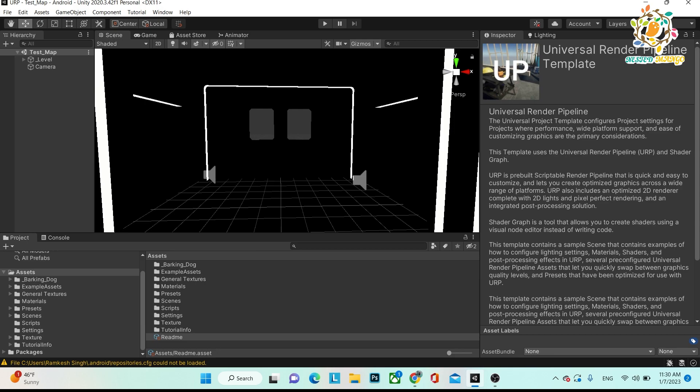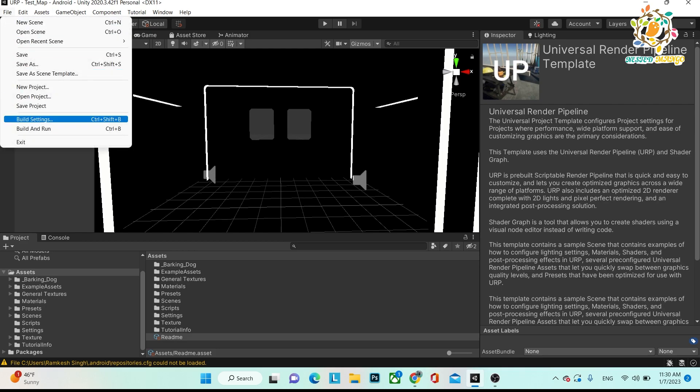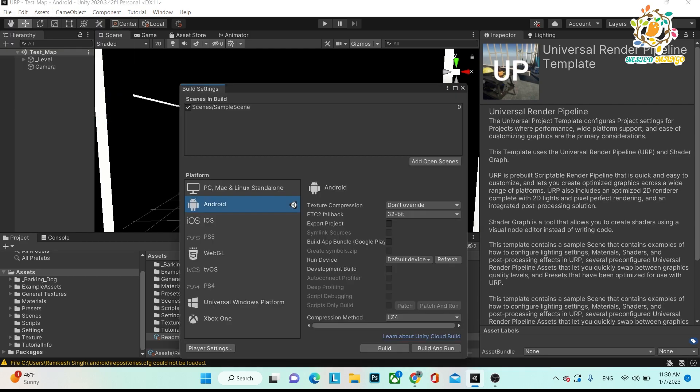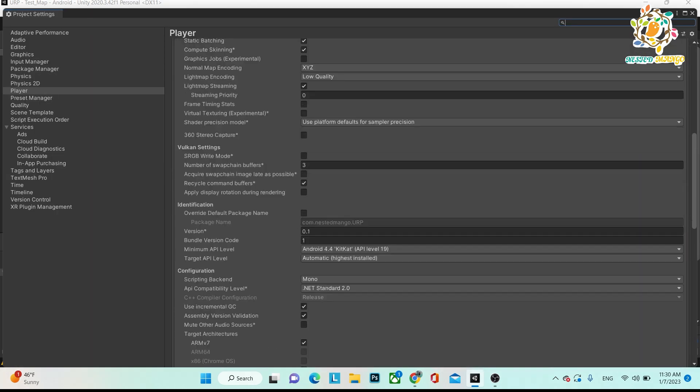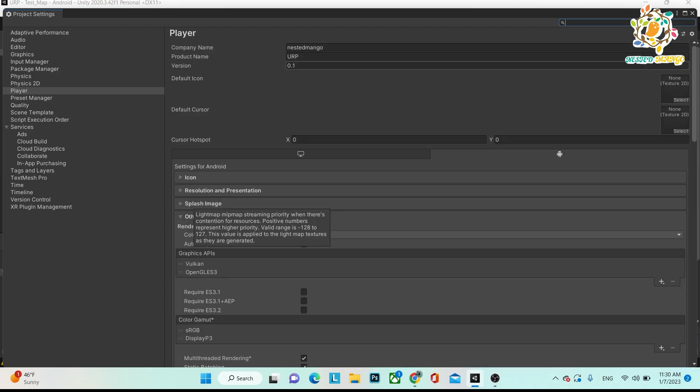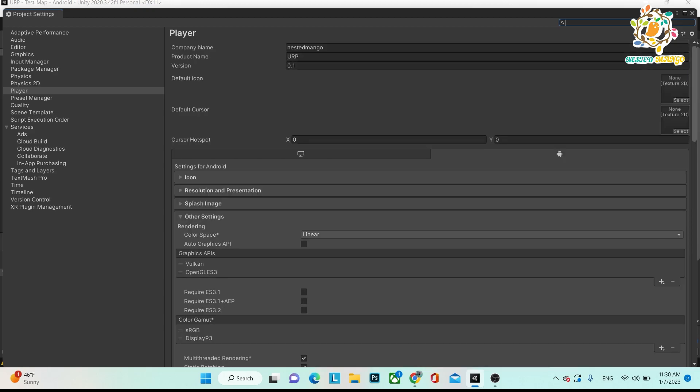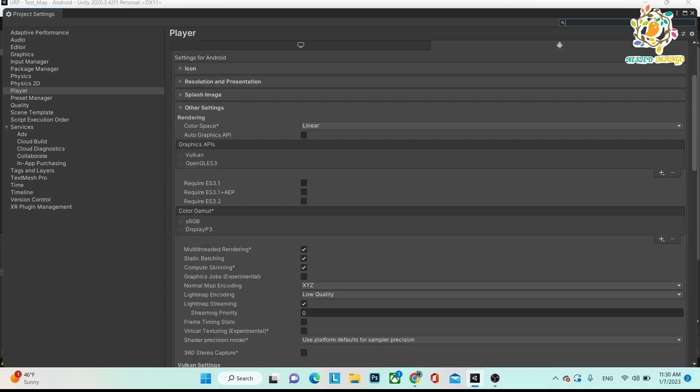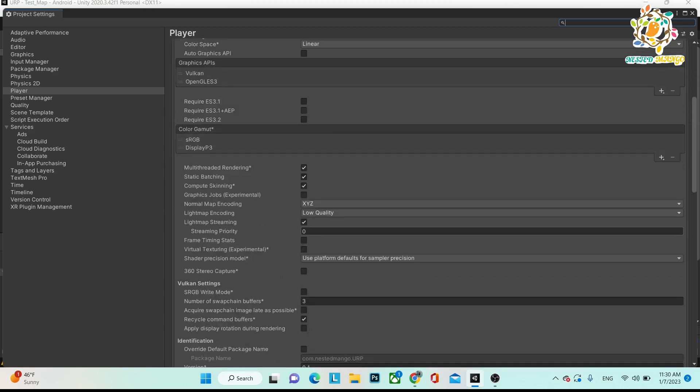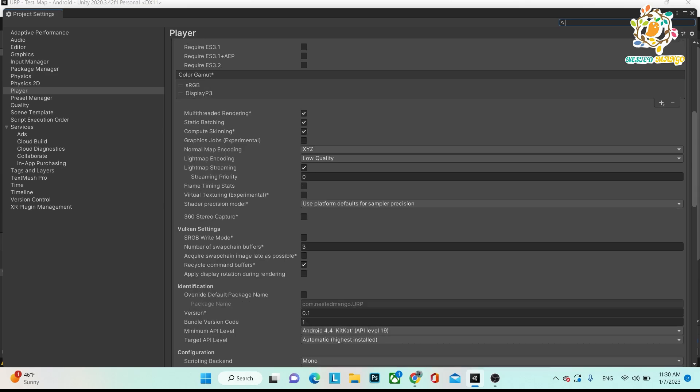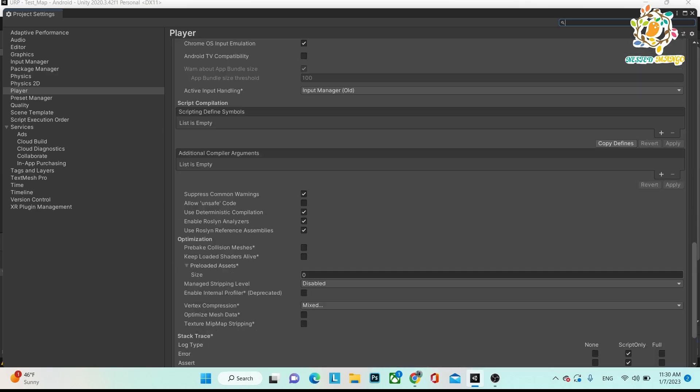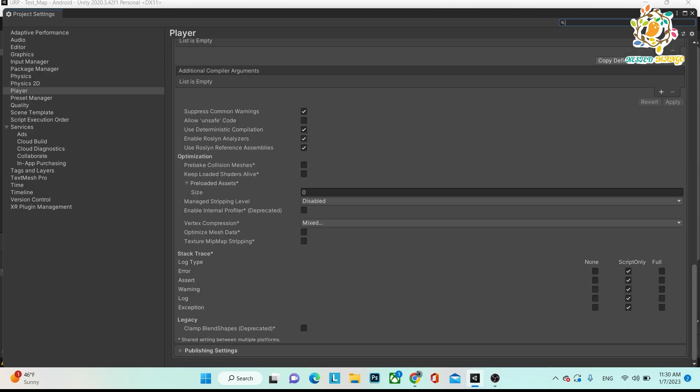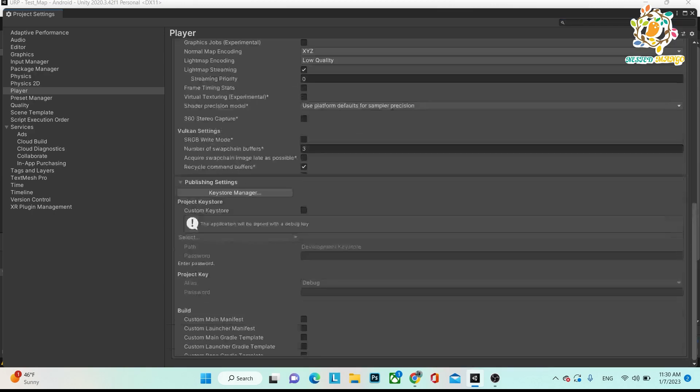Basically, first you have to go in the build settings and player settings. In player settings, first you have to give all your company name, product name, version, and here is your bundle version code.